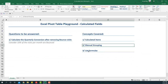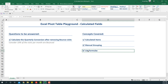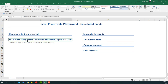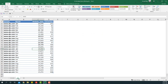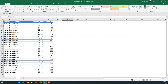In this particular video we're going to learn the concepts of calculated items, manual grouping, and listing formulas again, but the questions we'll be answering are a little more advanced. The question is: calculate the quarterly conversion after removing bounce visits, considering 10% of the visits per month are bounced.